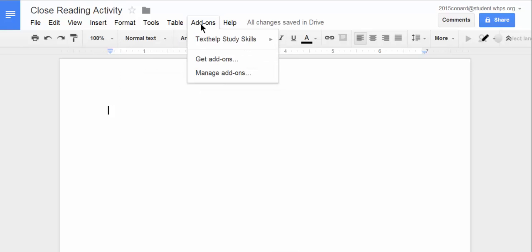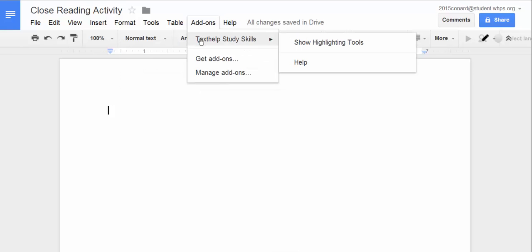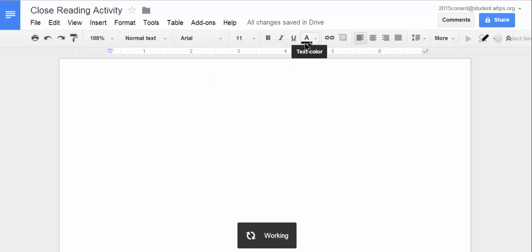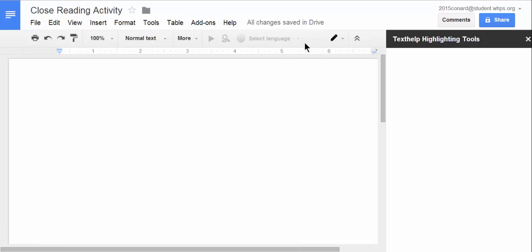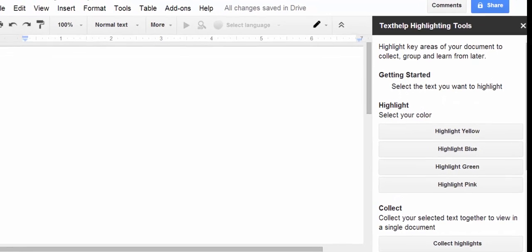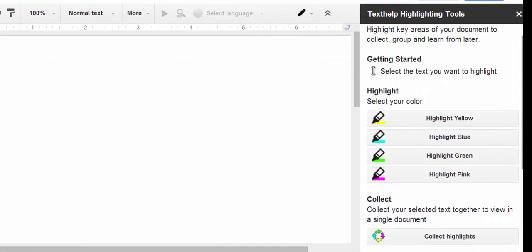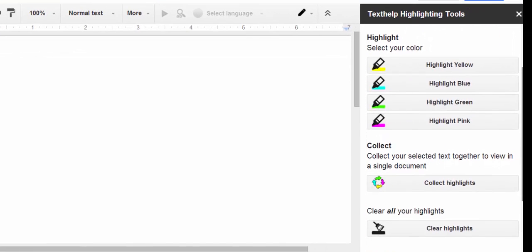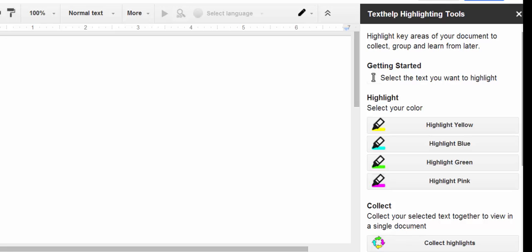Once it's there, I show it any time I want within a particular document. I'm going to click Show Highlighting Tools, and what this add-on does is it creates a window on the right-hand side that allows me to grab highlighting tools.